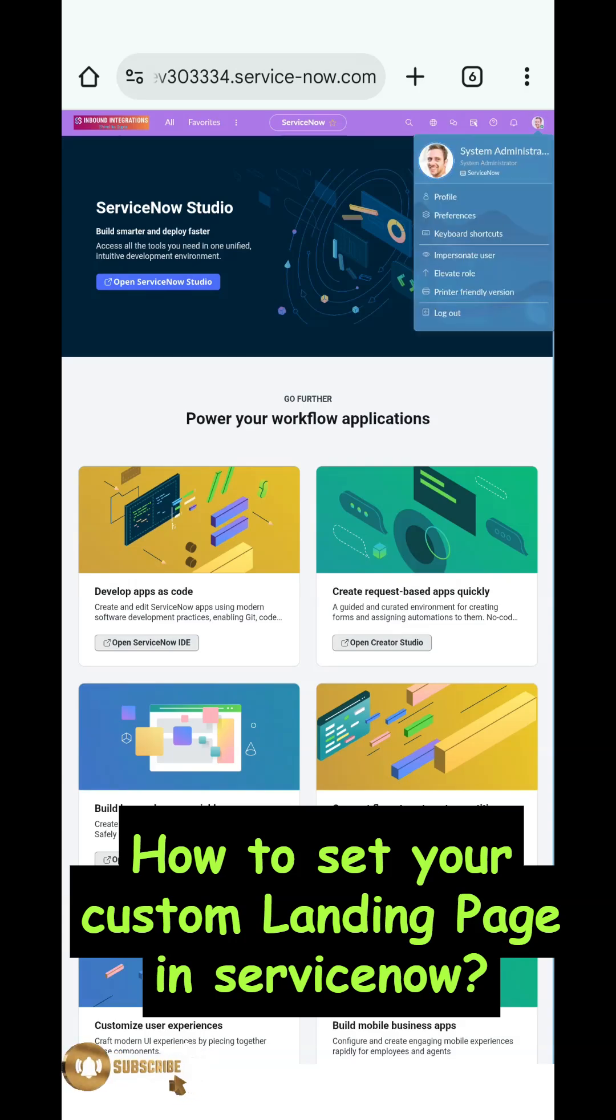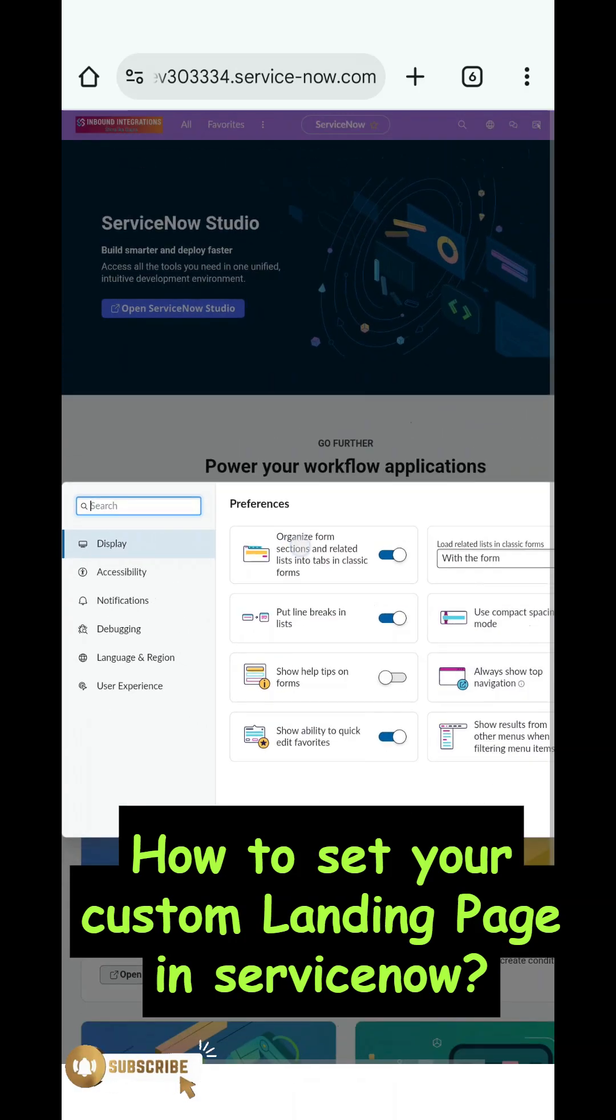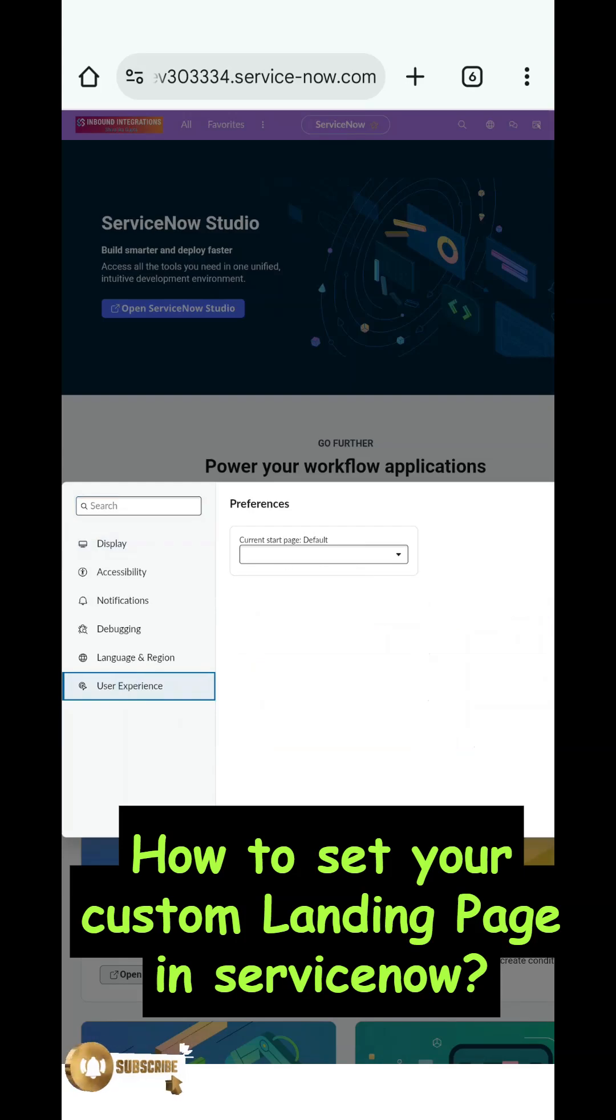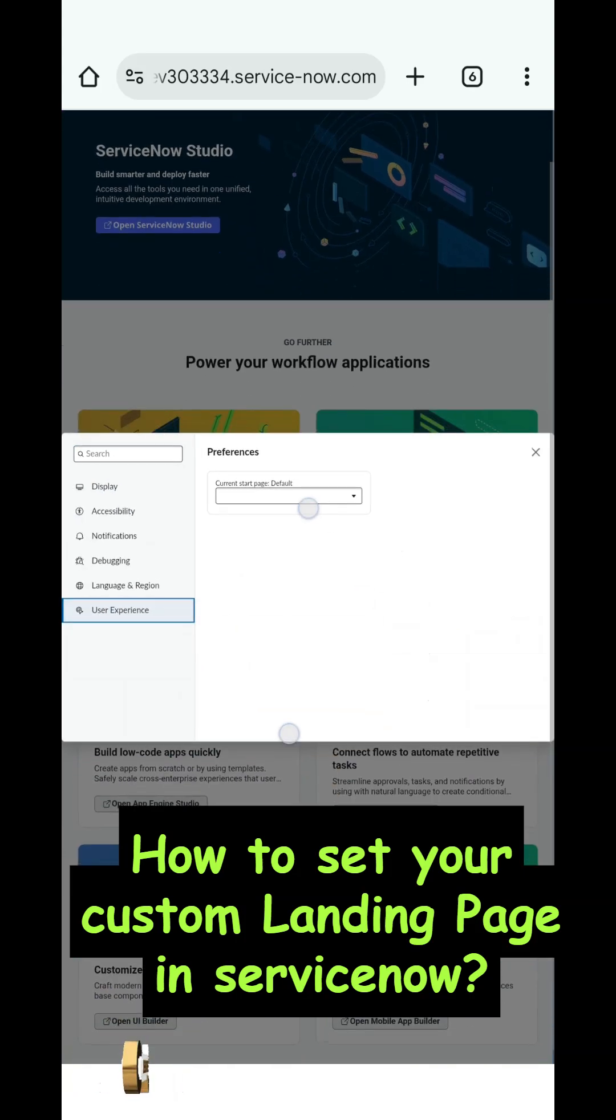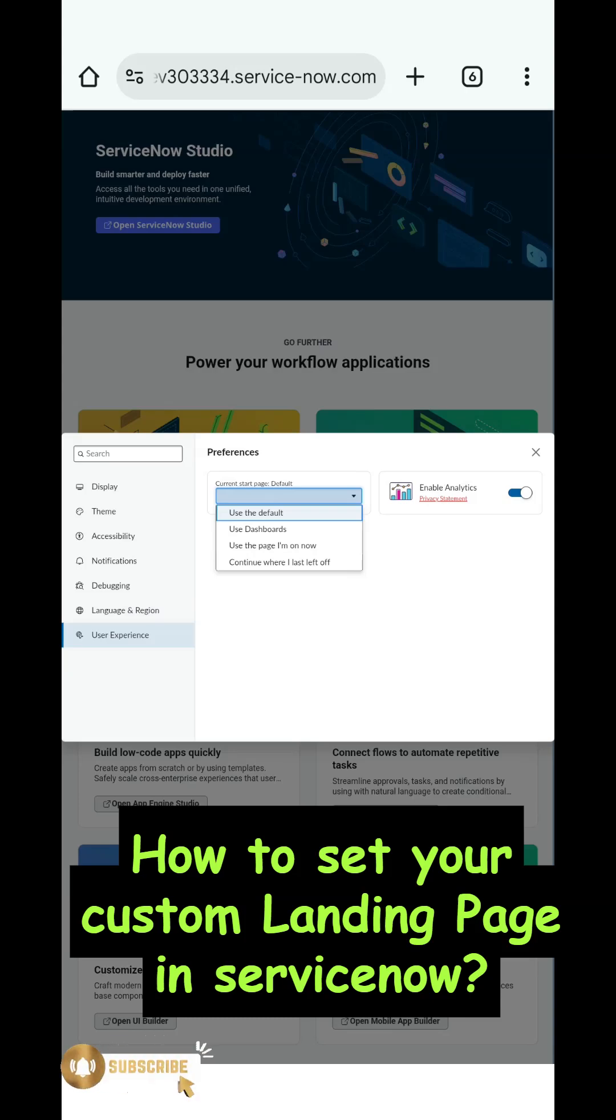For that, you have to go to Preferences under your profile. Under User Preferences, there is an option called Current Start Page. By default it's chosen as Use the Default, which is the page that is visible to you - the ServiceNow home page or whatever home page has been set up.